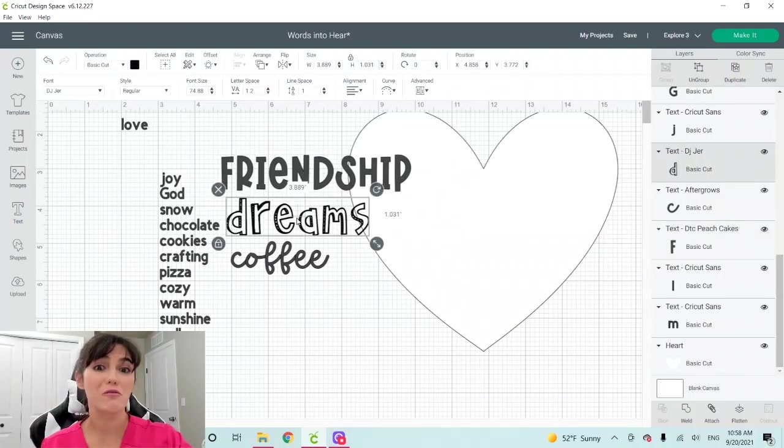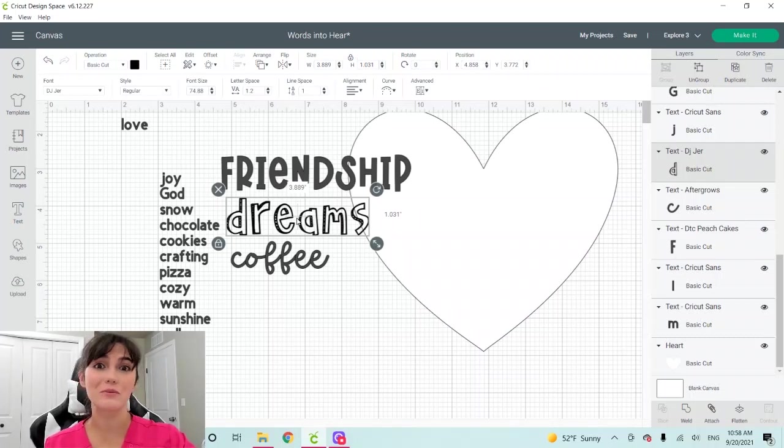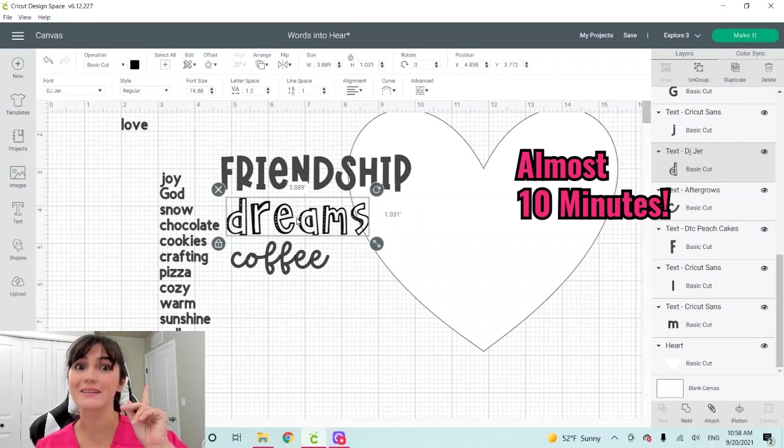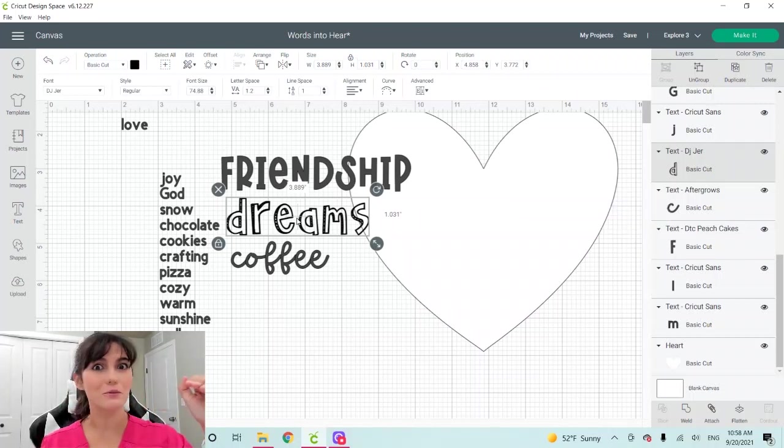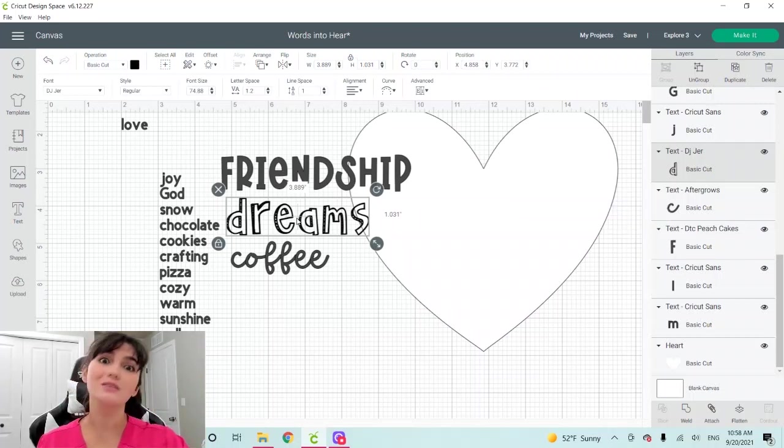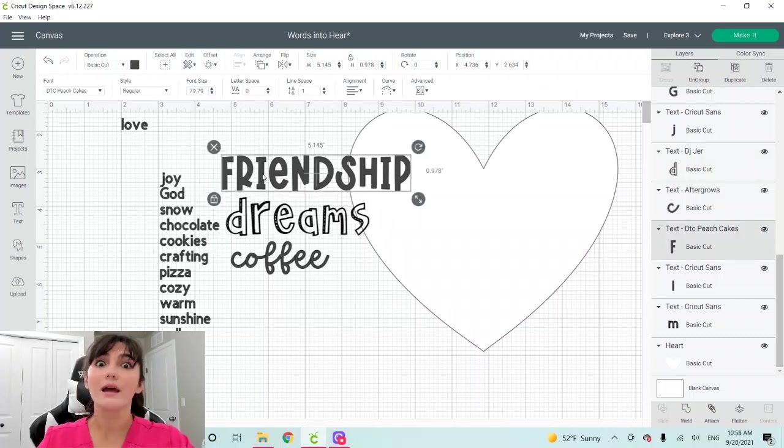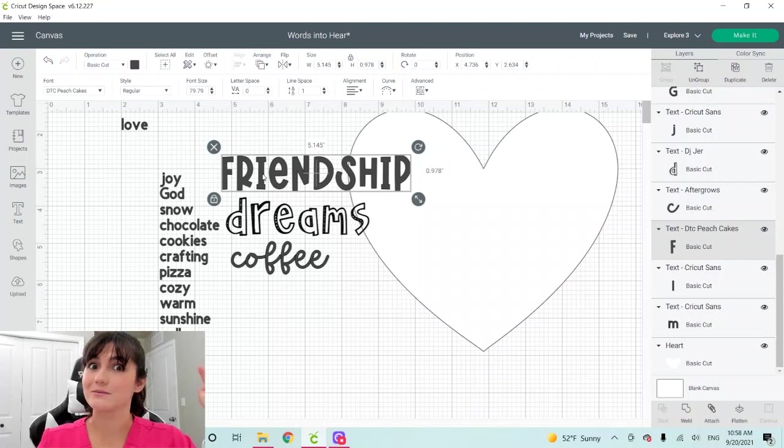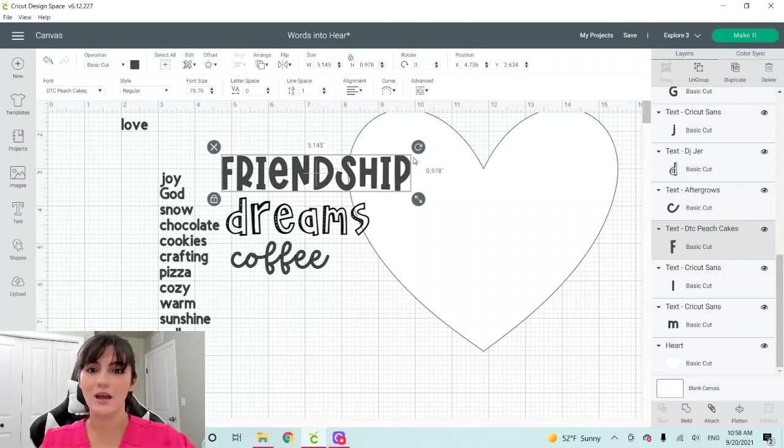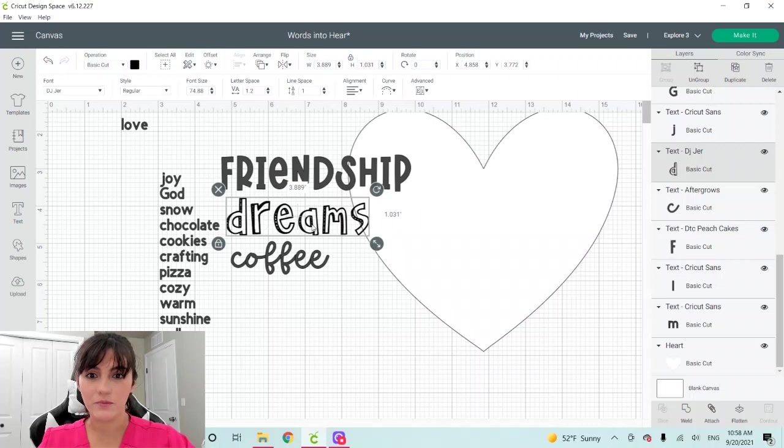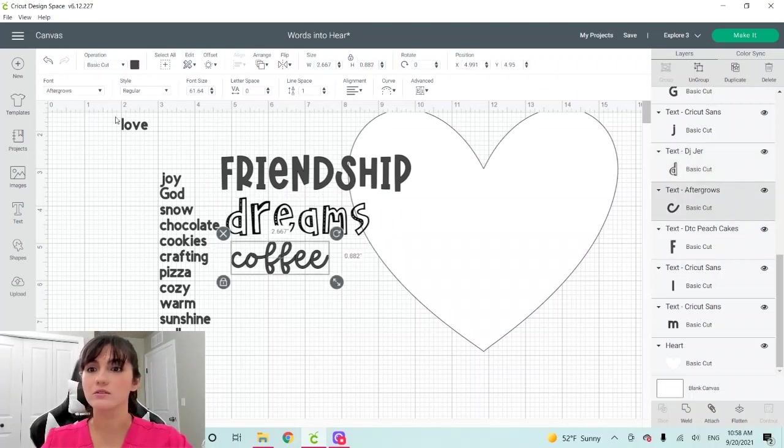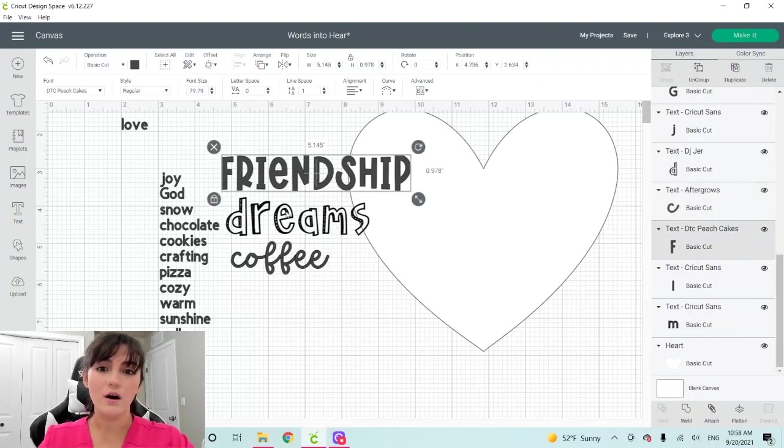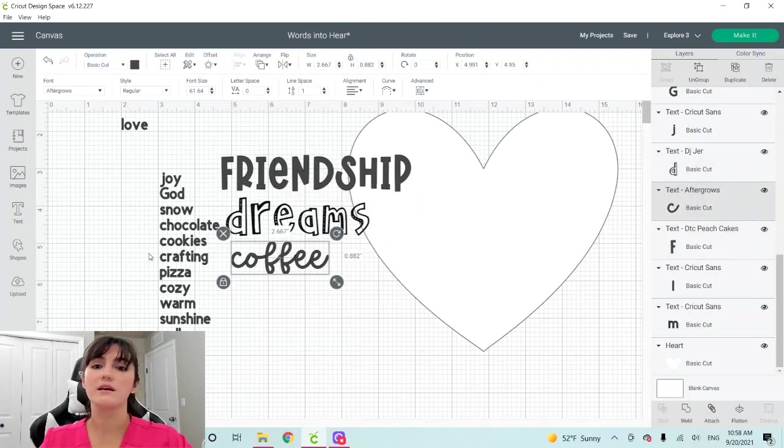Finally, I found the fonts that I wanted to use for this project. It took me a while. Don't feel weird if it's taking you a long time. It's just a long process. The fonts that I picked were, and I may change my mind too. It's DTC Pitch Cakes. This one is DJ Jer and this one is called Aftergrows. These two are Cricut fonts, the first two, and this one is premium font.